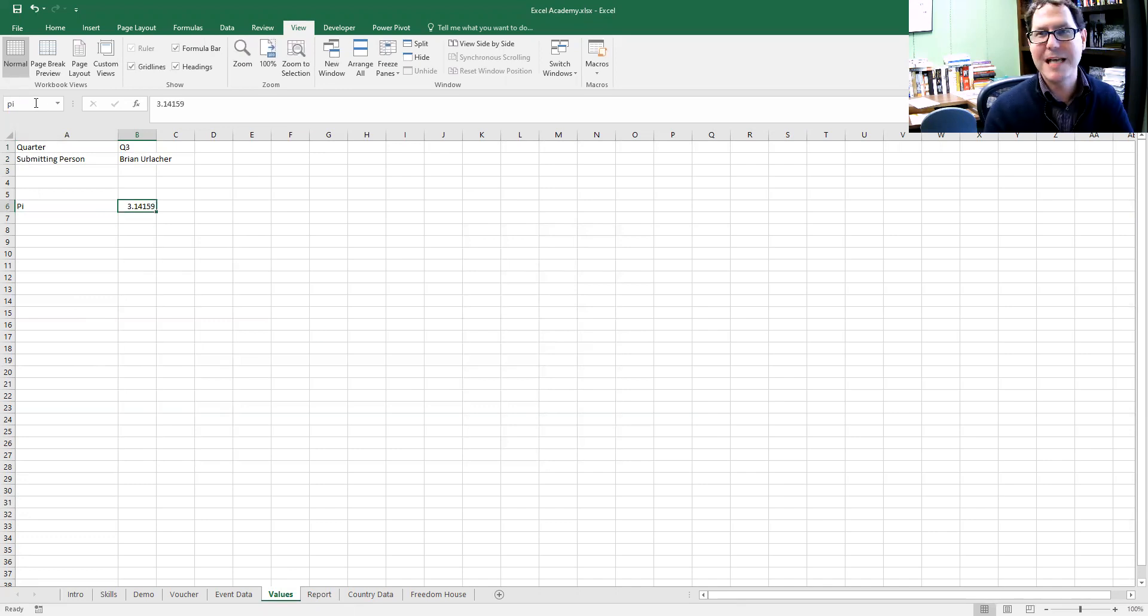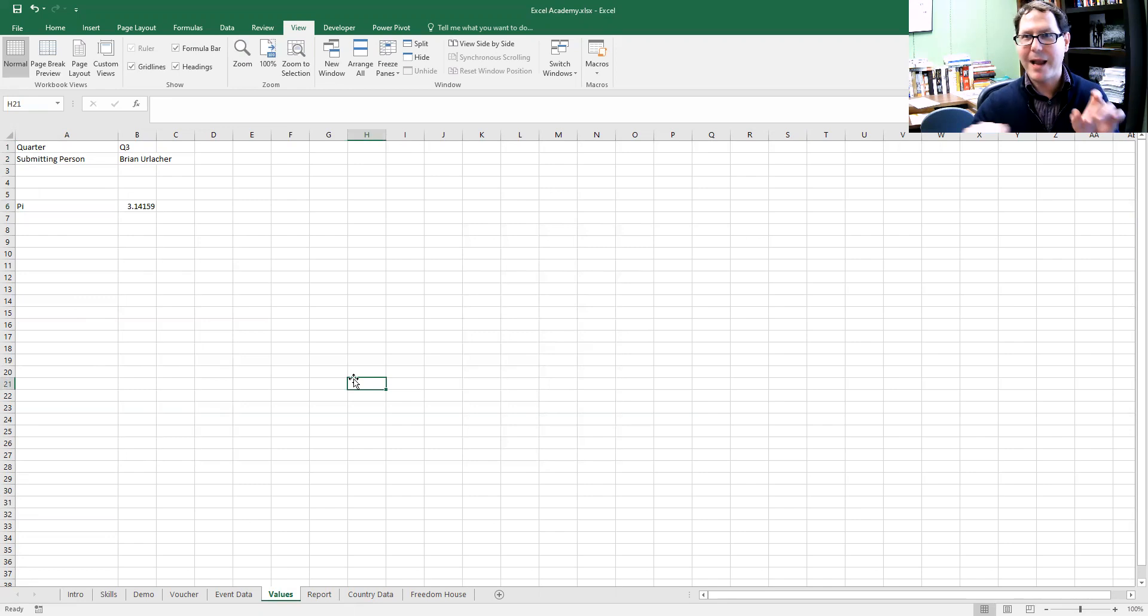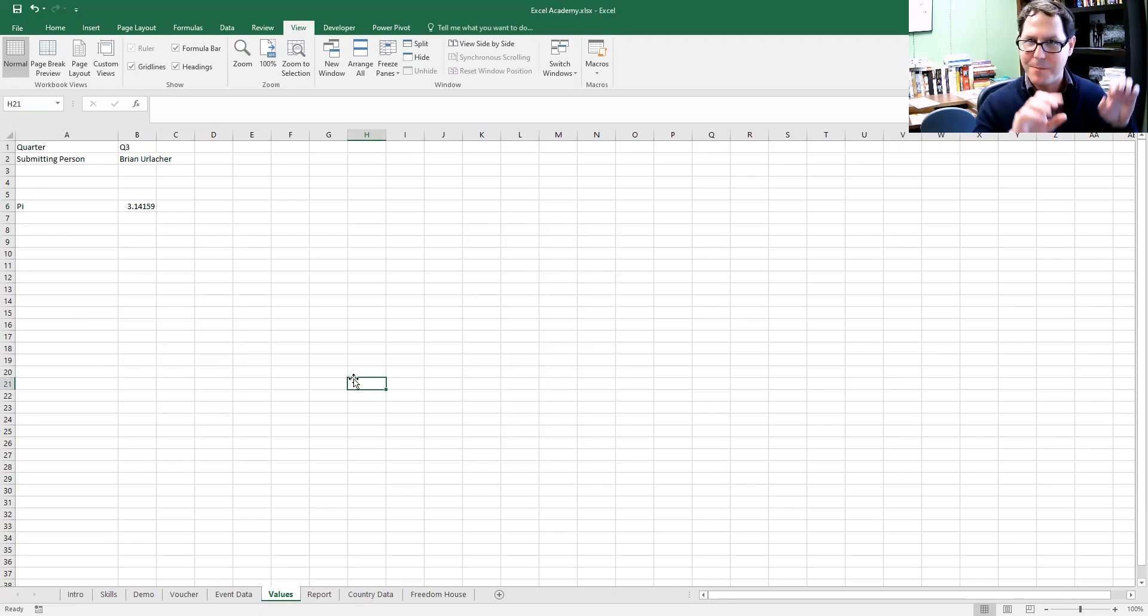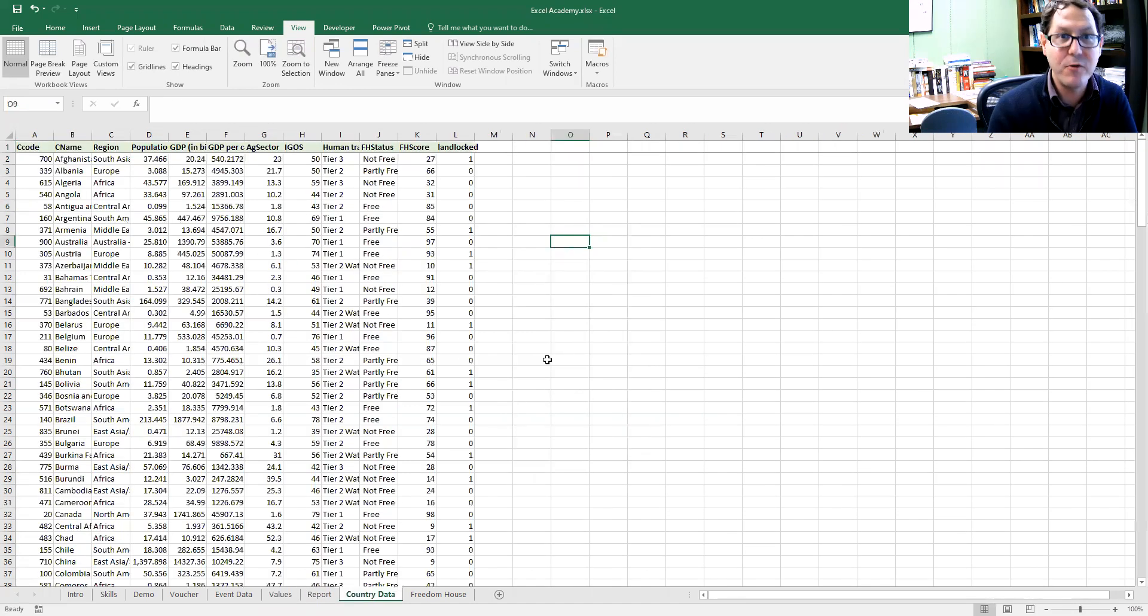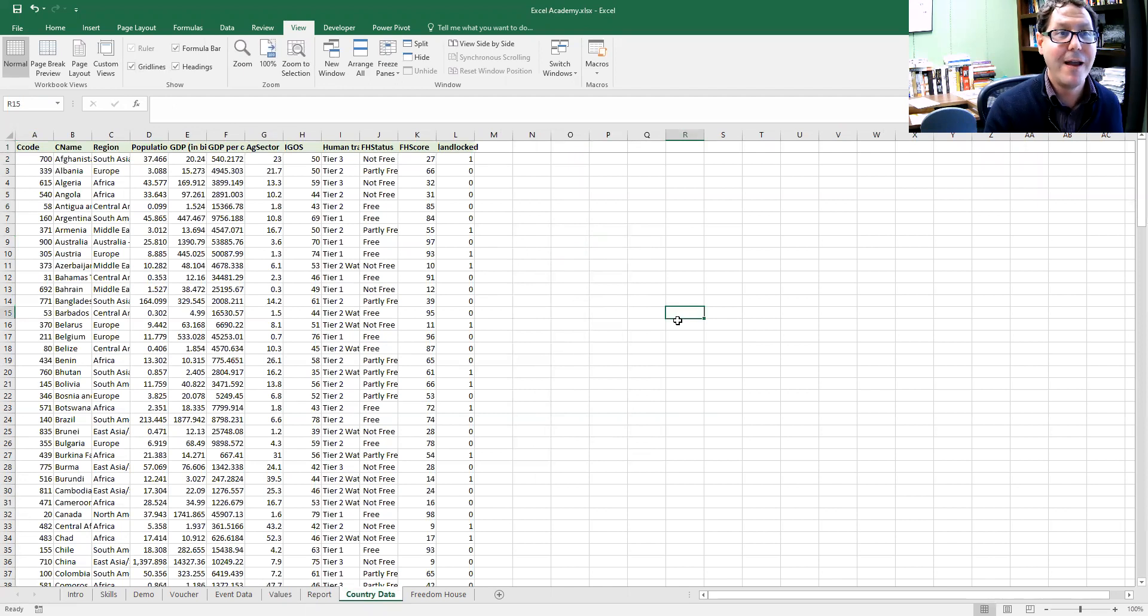So anytime I want to write pi in an equation, instead of typing out 3.14159, I type out pi and I can multiply it by pi and I will reference that cell and get the right value.